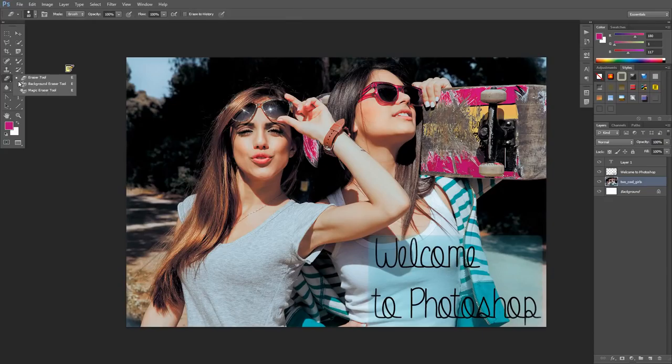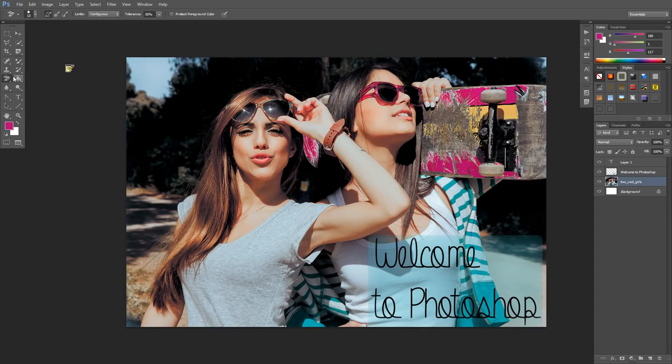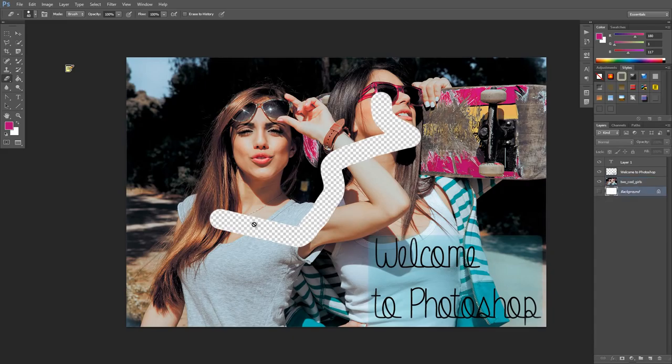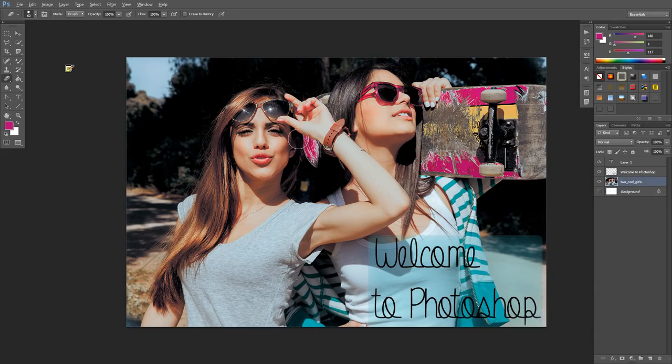We have our eraser, magic eraser, and background eraser tool. You can just erase things. Our background is white. If I turn that off, you can see it goes back to transparent. That's what the eraser tool does - it just erases whatever's there.